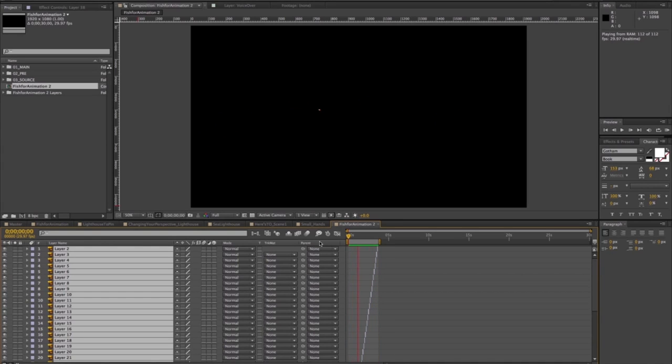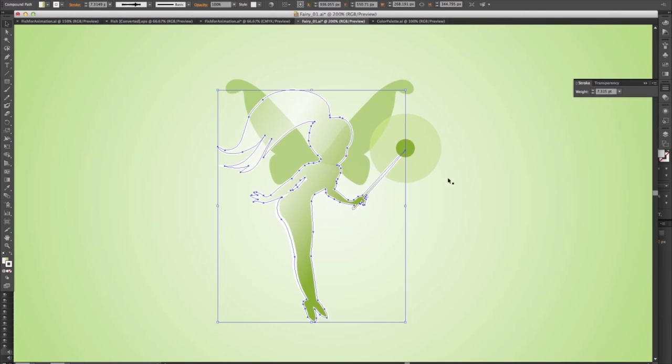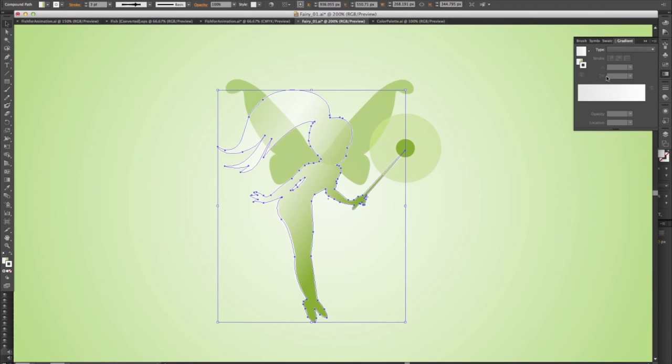Having lines that go from thin to thick or light to dark really helps keep designs visually appealing and adds depth. For this, I like to use the gradient on a stroke feature in Illustrator.